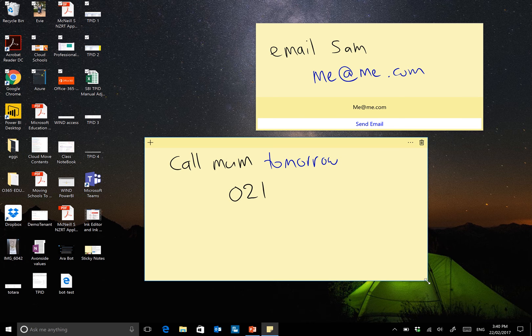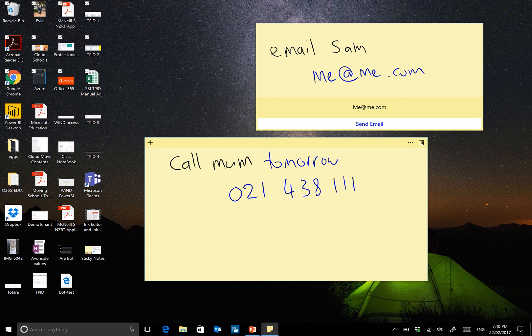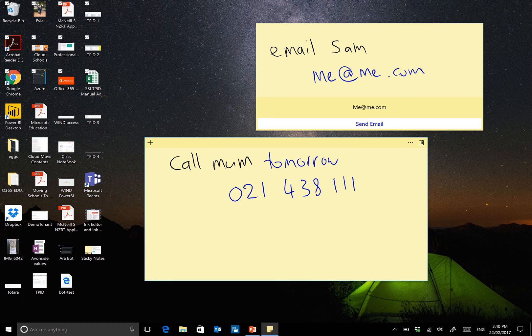021438111. And not only will it recognize tomorrow, which has gone blue, but it's also recognized the phone number.